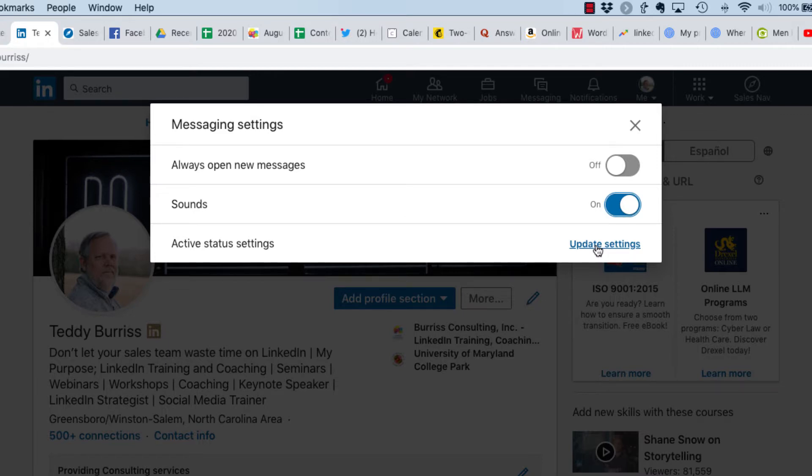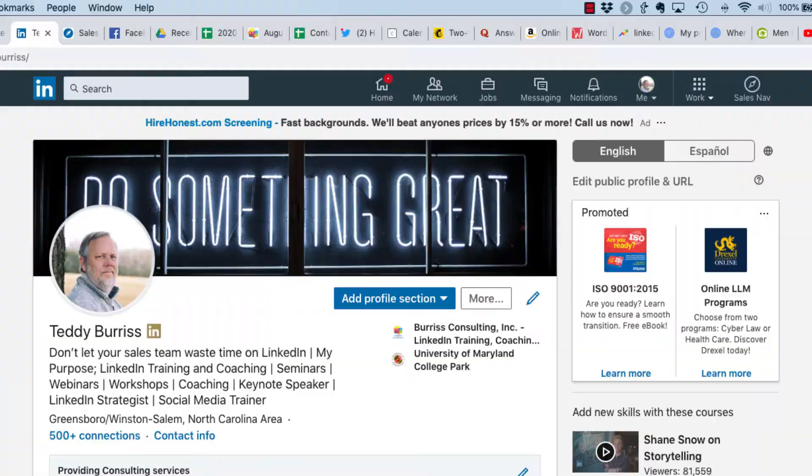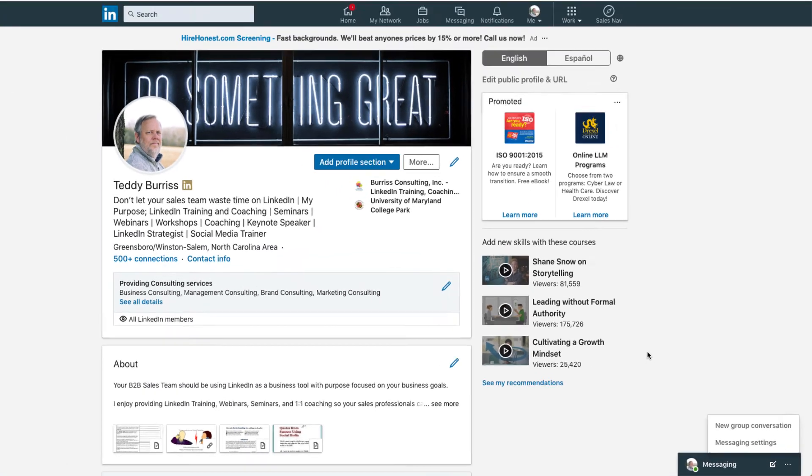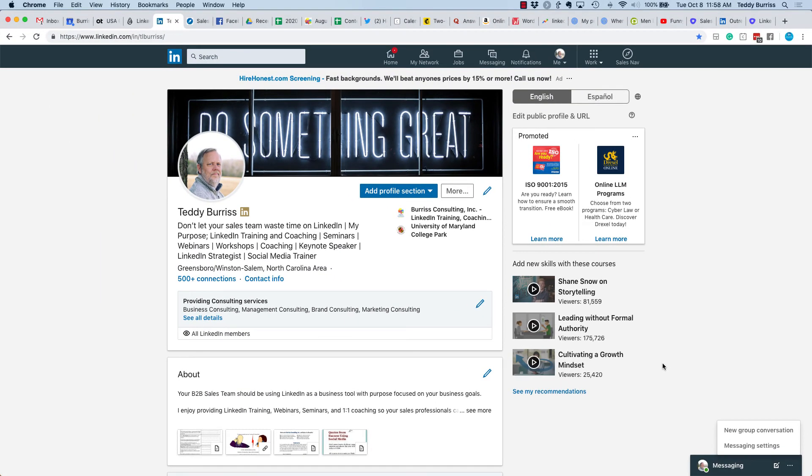Again, it's really pretty easy to get through. It's from the messaging tab at the bottom right, click on the three dots, go to message settings. I'm Teddy, your LinkedIn coach and trainer. Hope that's helpful.